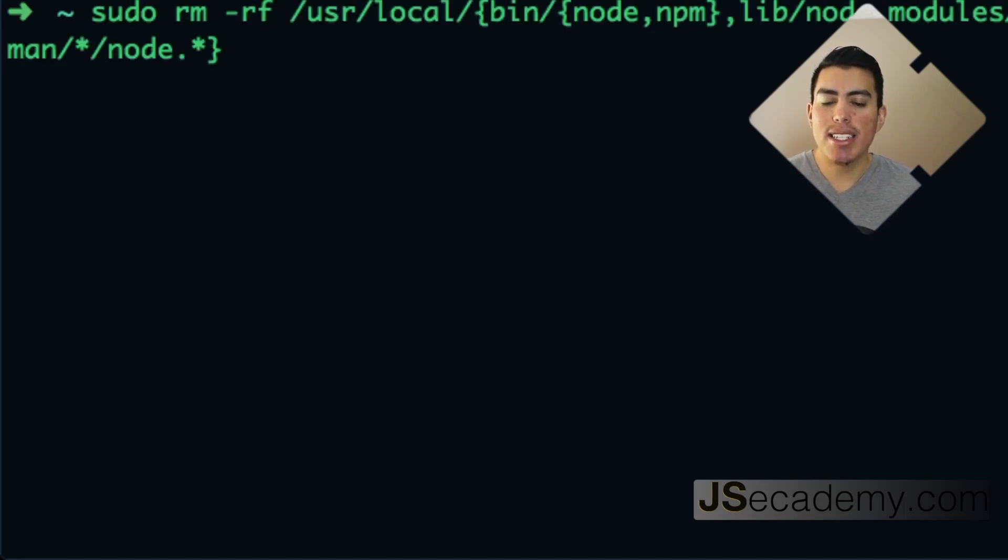Now if you don't know what a brew recipe is, don't worry about it. I'm just going to show you the command that you need to use in order to be able to remove node and npm from your operating system. The command you need to run is sudo rm -rf...